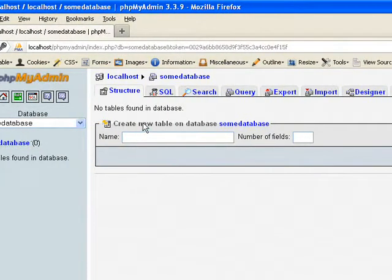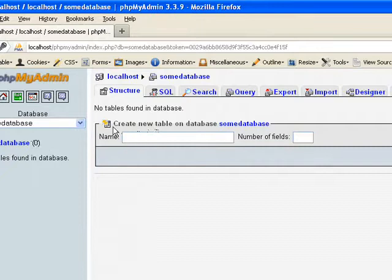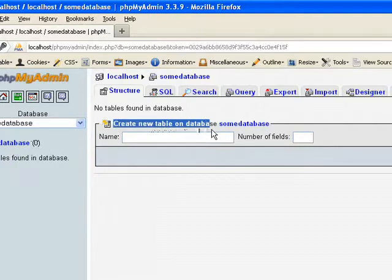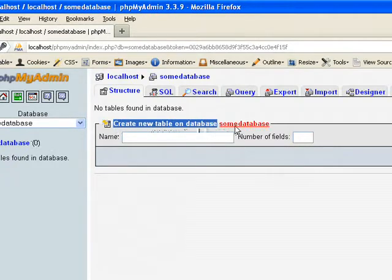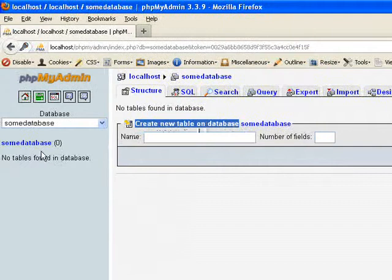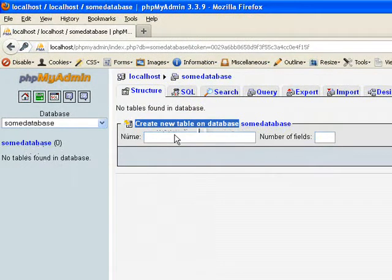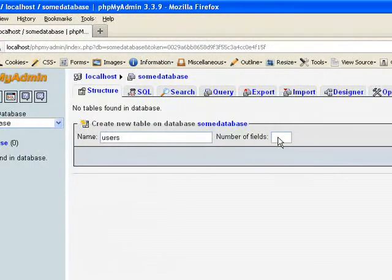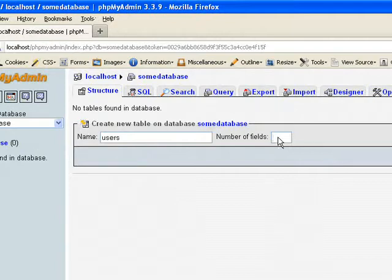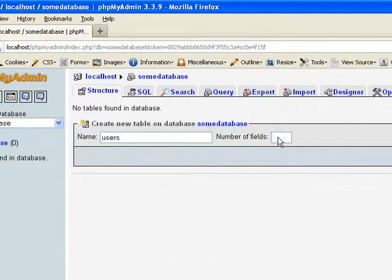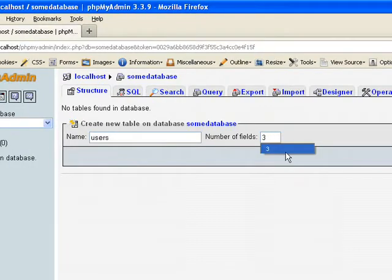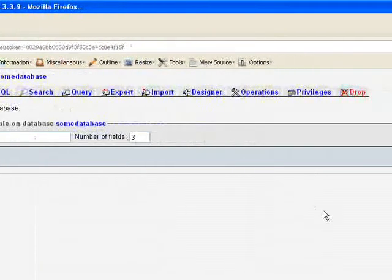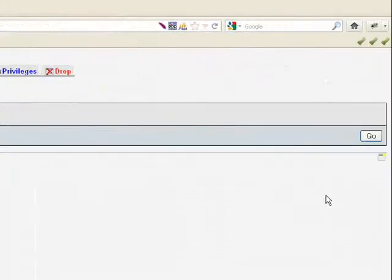If you want to create a table, that is also simple. Create new table on database some database. So we have created a database and we are going to create a table there. Create a table called users. And give the number of fields. Number of fields is number of columns going to be in our table. So here I am giving three and hit go.